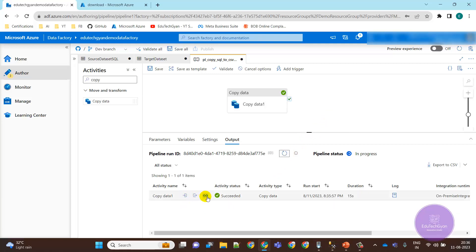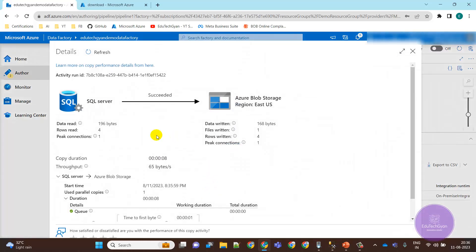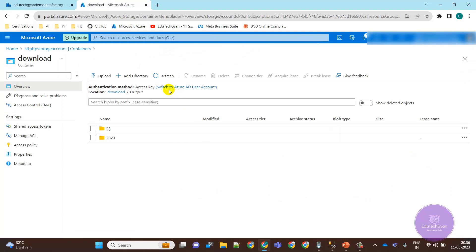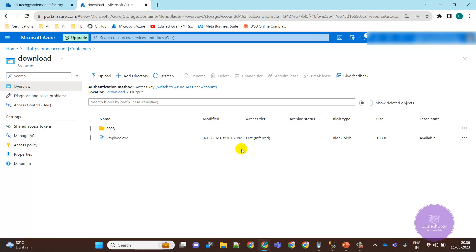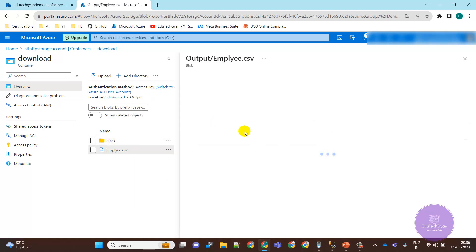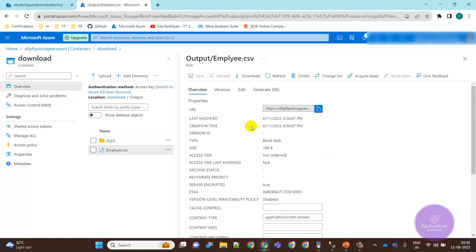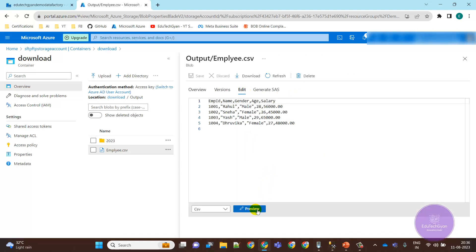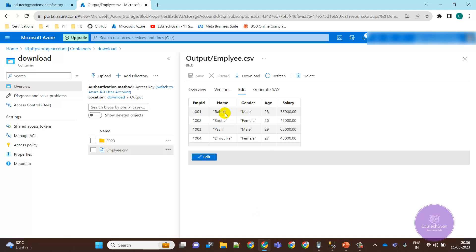The copy activity has started and it is done. If you click on the details you can see it copied 4 rows from SQL Server and wrote them to the blob storage file. Let's go to the folder — after refreshing you can see the file has been generated. Let's open and edit it — you can see the data is in the file.